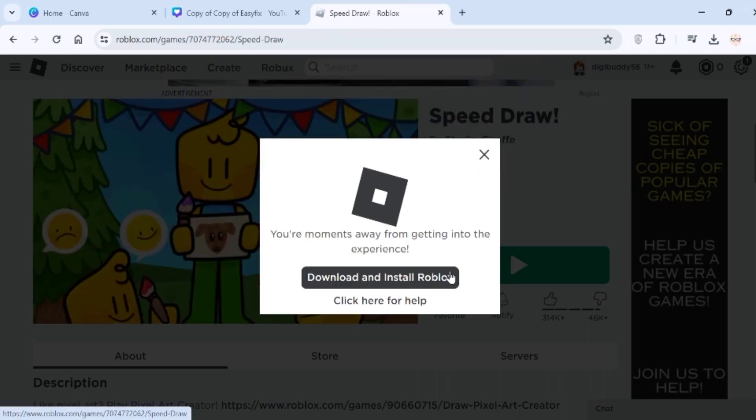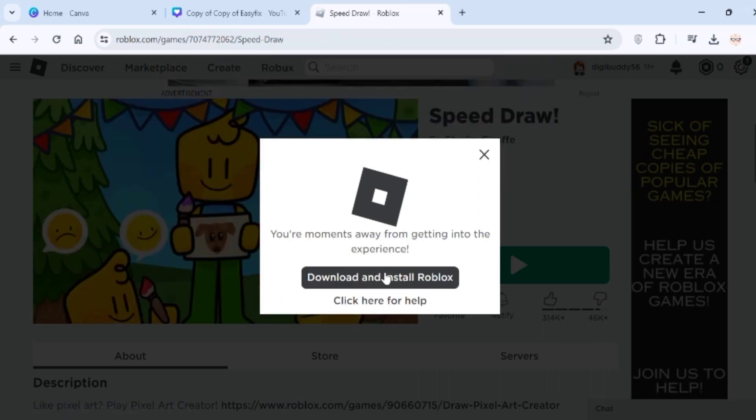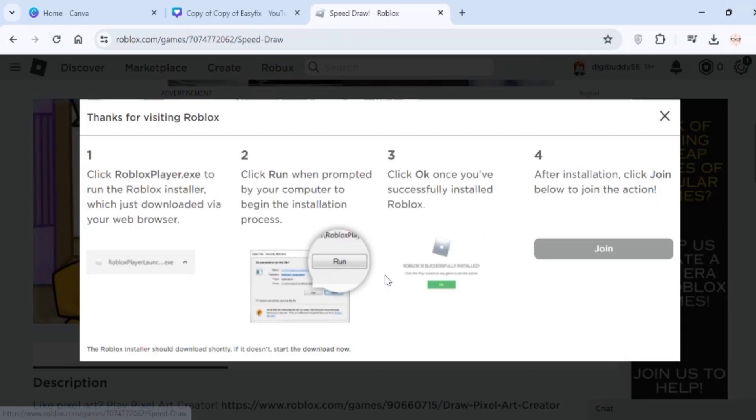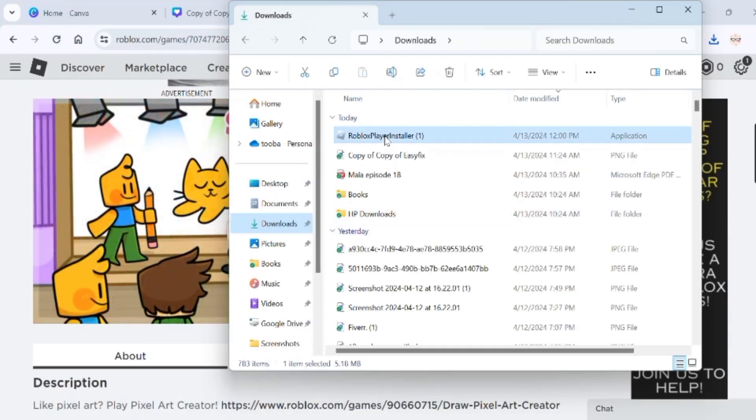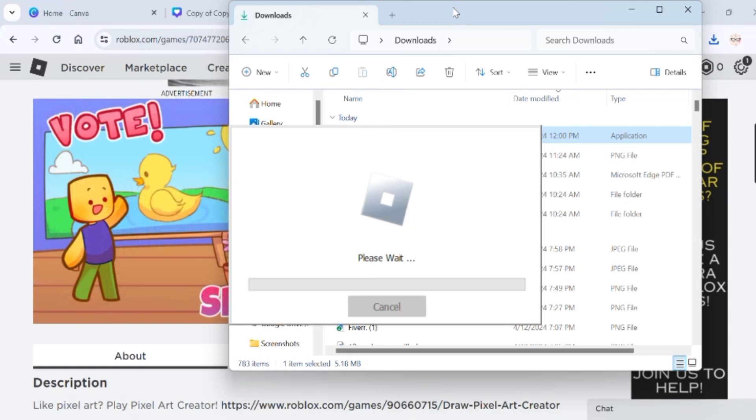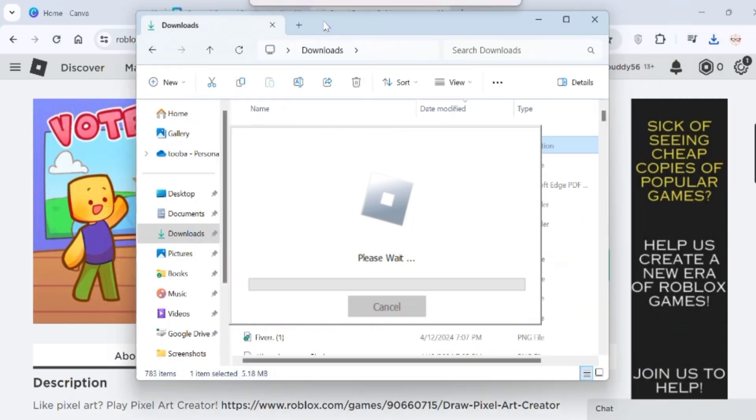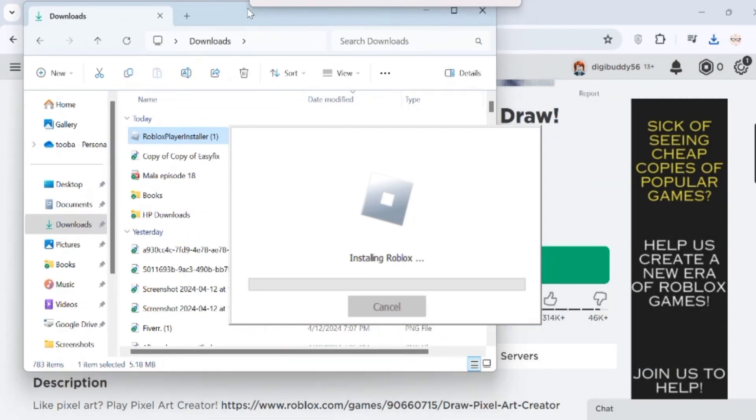Click on download and install Roblox. Once the download is complete, go to the downloads history and click on it. With that, Roblox installation will begin and all you need to do is wait.